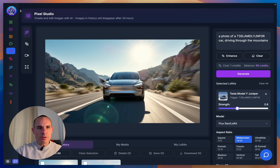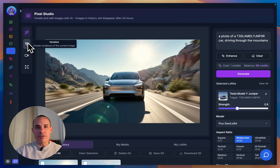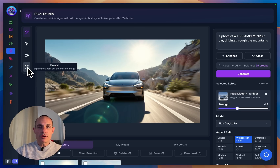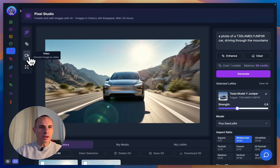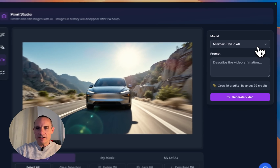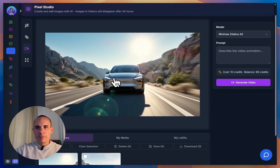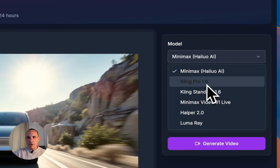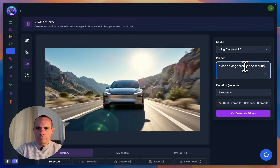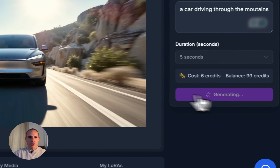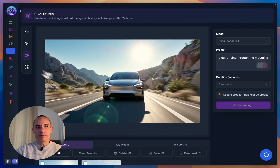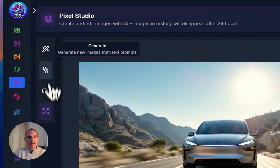Since an image has been generated, you've got all these other options in the left-hand menu: variation, so you can create variations of this image; video, so you can convert the image to a video; and expand. Let's get started with video. We'll click on video and you can see you can select the model — the image stays right here. We're going to go with Kling standard 1.6. For the prompt we'll say a car driving through the mountains, five seconds, and click generate video. A really cool thing about Pixel Studio is while this is generating, you don't have to wait here — you can go back and generate other images.